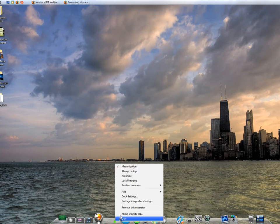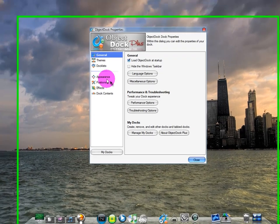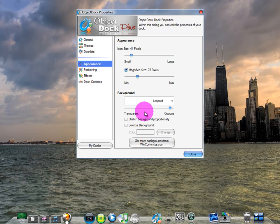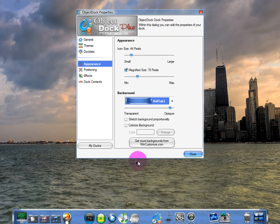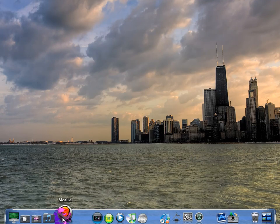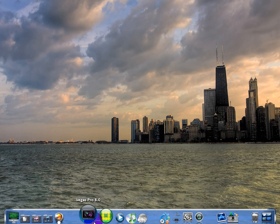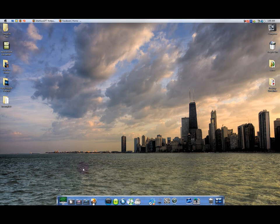It won't look the same as mine — it'll look a little different. They all vary, so it doesn't matter. Since this doesn't really look like Leopard, I'm going to find a package and download it to make it look a little different.